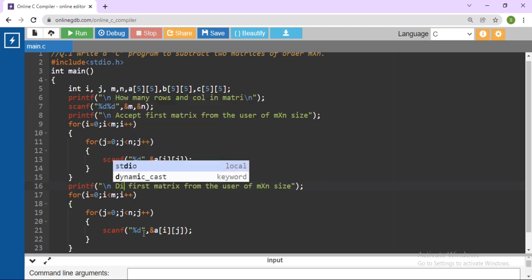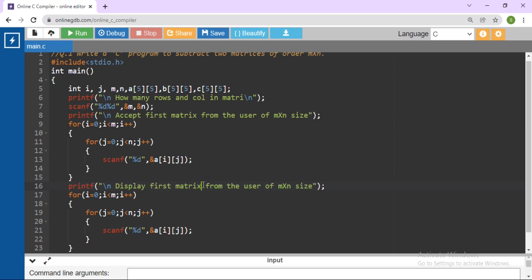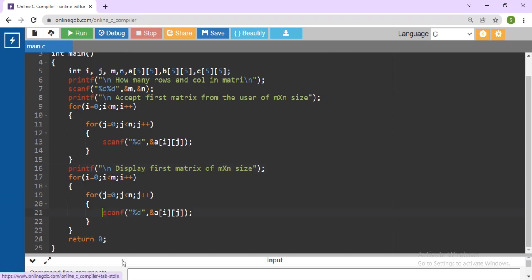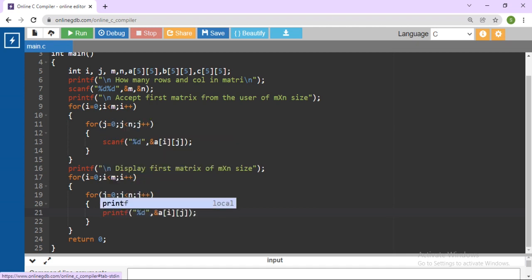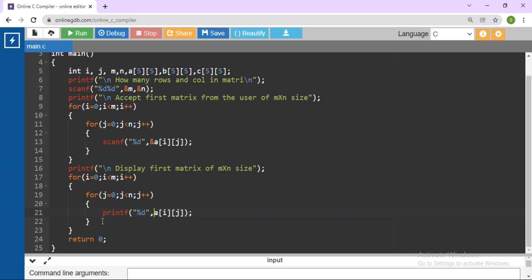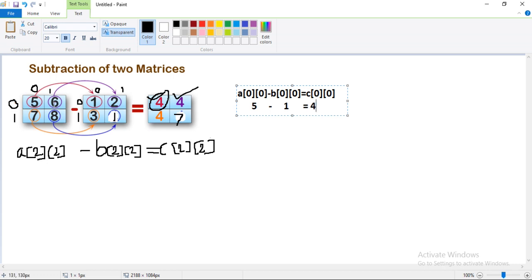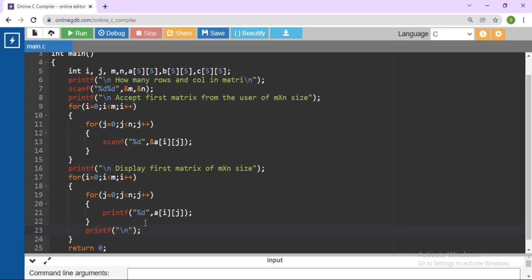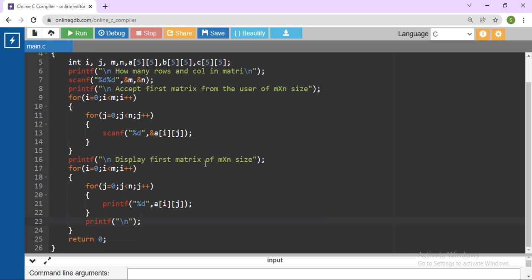Then paste here to display the first matrix. Change the scanf into printf to display all the elements. We also need to write a printf with a newline slash-n — because when you are accepting elements 5, 6, then after that we need to go to the next line and print elements 7, 8 on the next line. So display the matrix of size m by n.